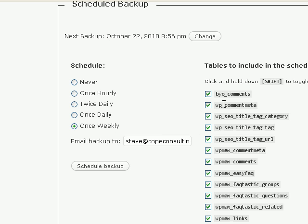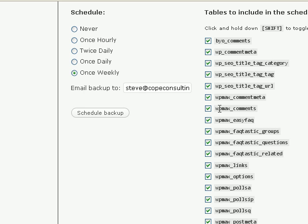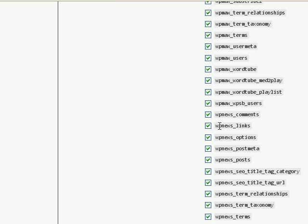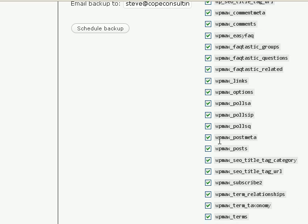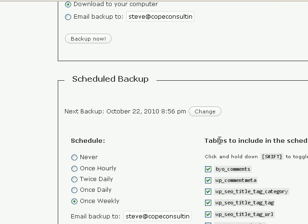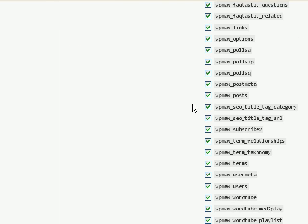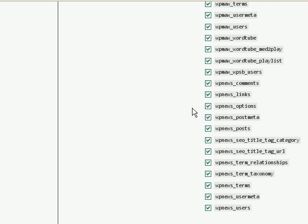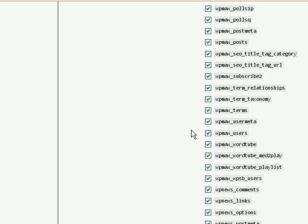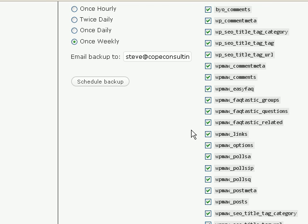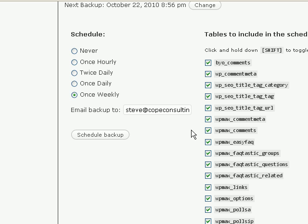Now again make sure they're all selected, and again you can use the shift key to do that. Once weekly is usually enough and you configure an email address to have it emailed to. You can change the schedule time if you want to by clicking this. There's nothing to click to save any of those settings, it's already set. So if yours aren't ticked make sure they're ticked. Make sure you've got a valid email address and then select your schedule.